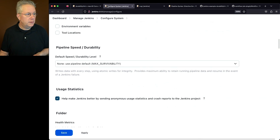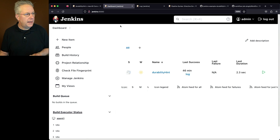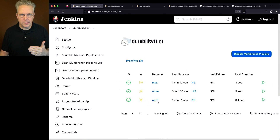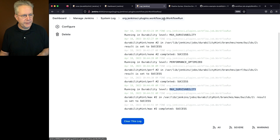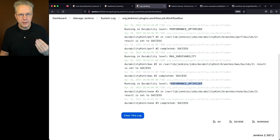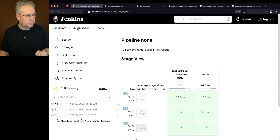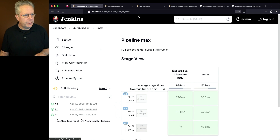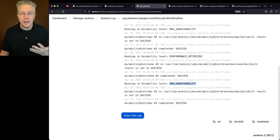Let's go back to Configure System and change the default to performance optimized, then click save. Going back to durability hint, since we know perf already does performance optimized we'll skip that. Let's run none — once complete, back in the log we now see performance_optimized when running none, because the global default is now performance optimized. And to prove max survivability still works, let's run the max pipeline one more time — refreshing the log, we confirm the max pipeline still shows as max survivability.